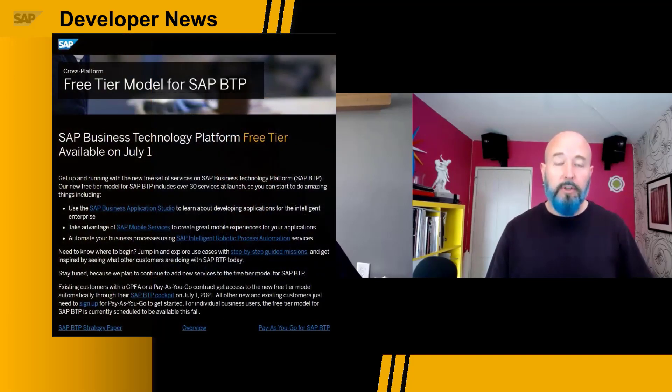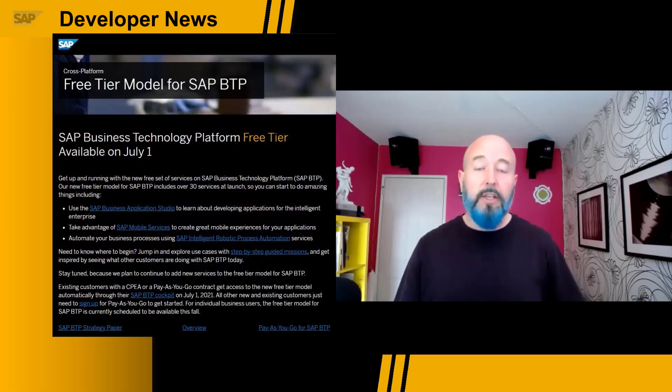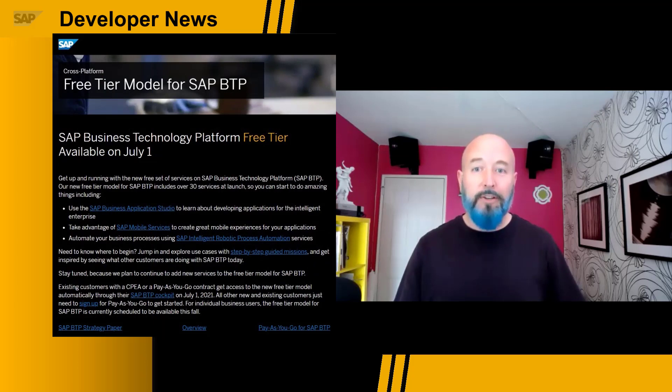Hey everybody, it's Josh Bentley and Rich Heilman. We have a lot of news this week and so much great news is coming out of Sapphire. We wanted to highlight four areas. First is the free tier model — not trial, but the long-awaited free tier of the SAP Business Technology Platform.